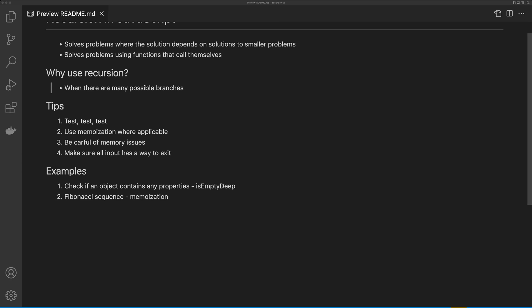So we're going to go through two examples in this video. We're going to create a function called isEmptyDeep, which is going to check if an object is empty deep down. By empty, I mean it just doesn't have a value such as a string, number, or boolean.